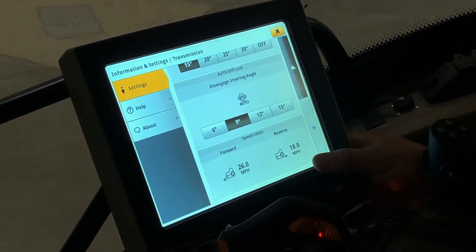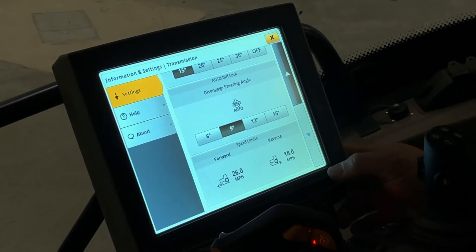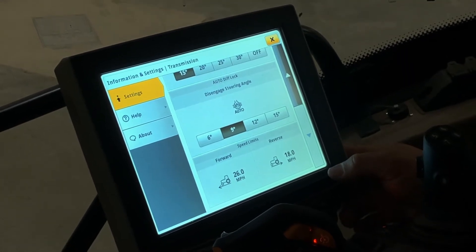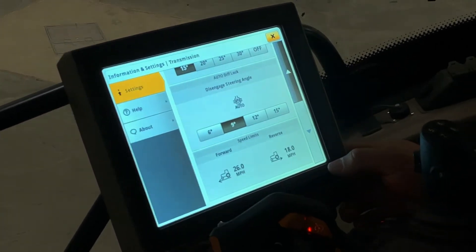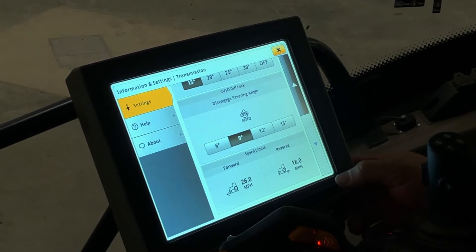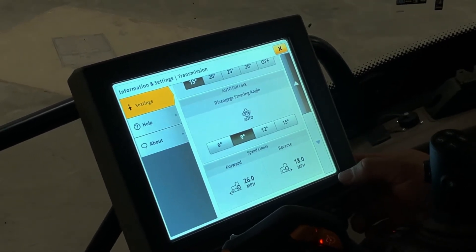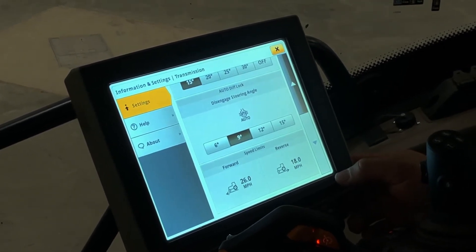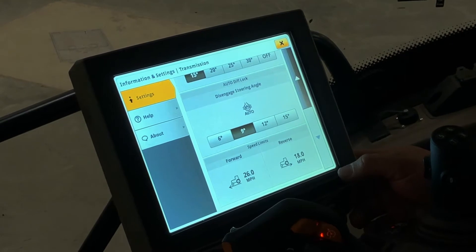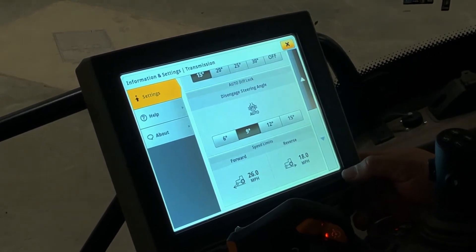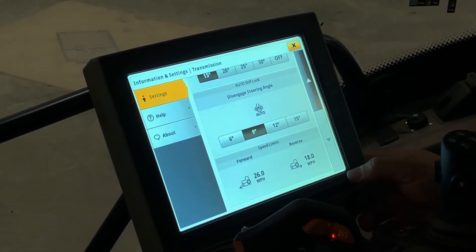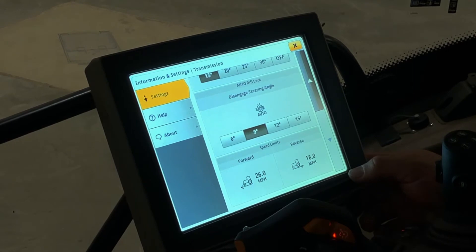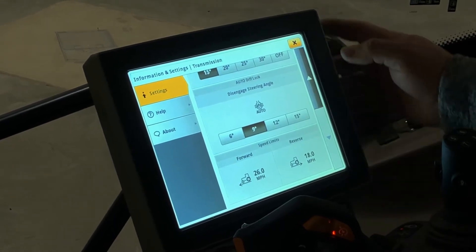The last thing underneath the advanced settings page is your forward and reverse speed limits. If you want to set your machine down from the top end range of forward and reverse for your transmission, in this instance, 26 miles an hour forward or 18 miles an hour in reverse.